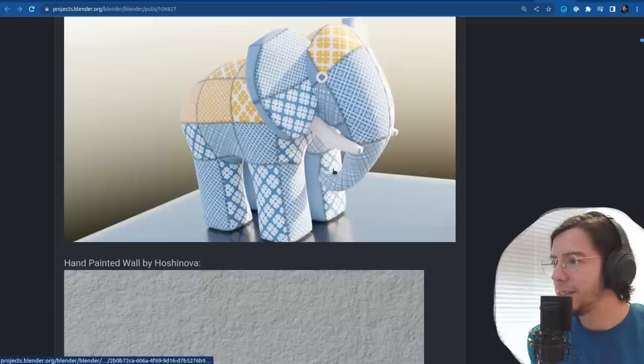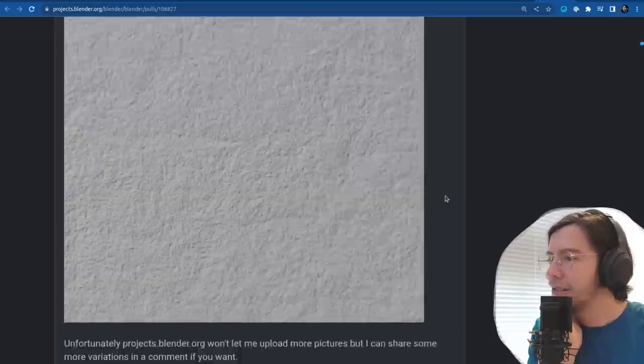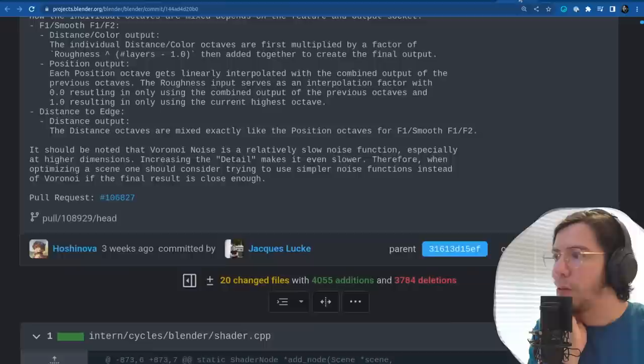It must be fabric patterns — this looks pretty neat. Hand painted wall — so this is using the new textures. I want to see a before and after.